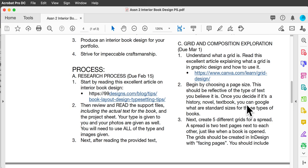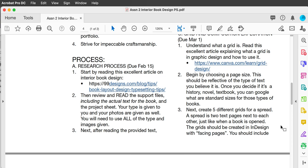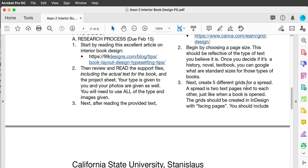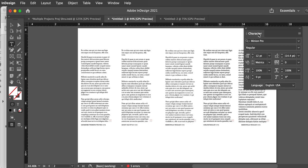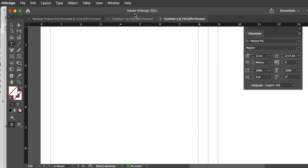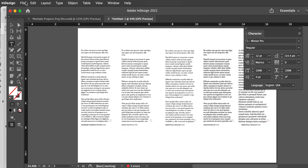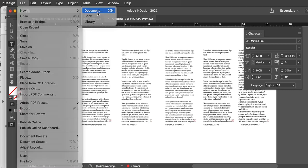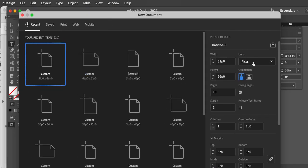We already have the page size given to us, so you don't need to decide that. Then I want you to create five different grids for a spread. I'm going to demo this — make a new document, measured in inches, eight by ten. I want facing pages, which will keep them in spreads, and we'll do ten pages.